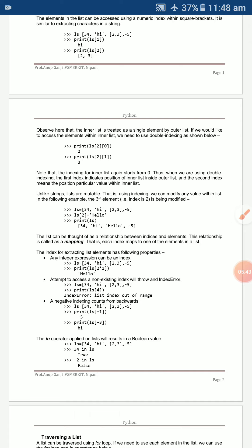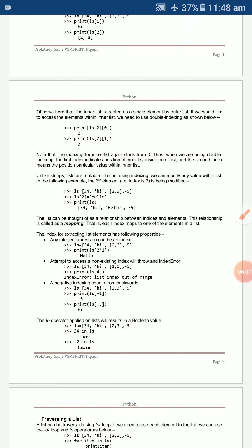For double indexing, `ls[2][0]` gives the first element of the inner list, and `ls[2][1]` automatically displays 3. The first index gives the position in the outer list, and the second index gives the value within the inner list.